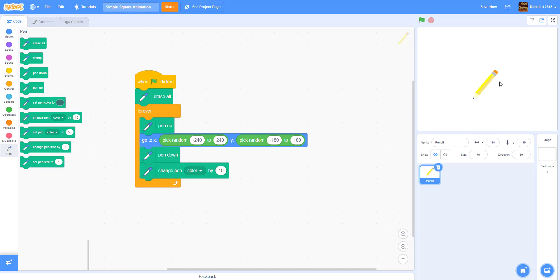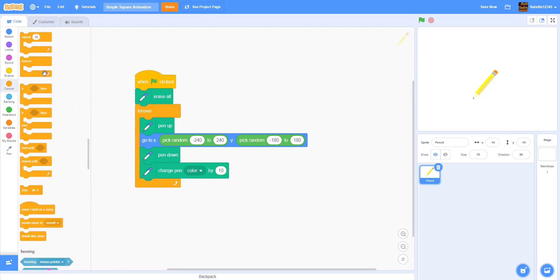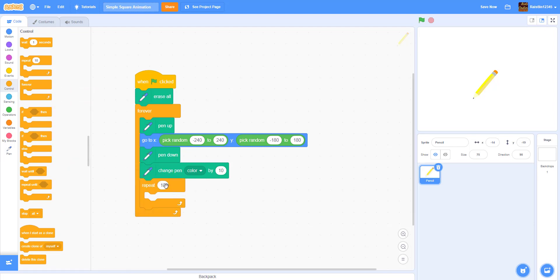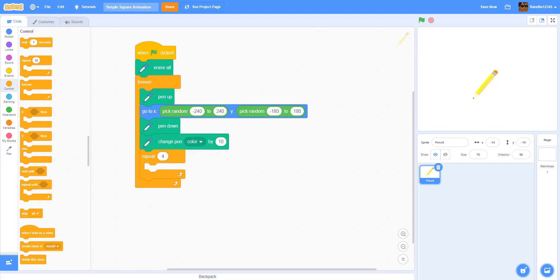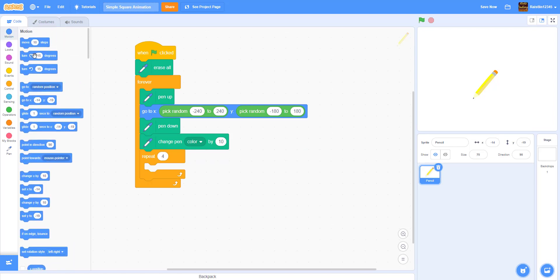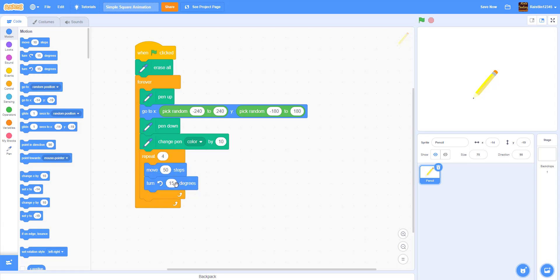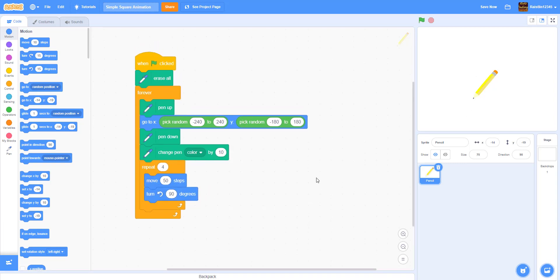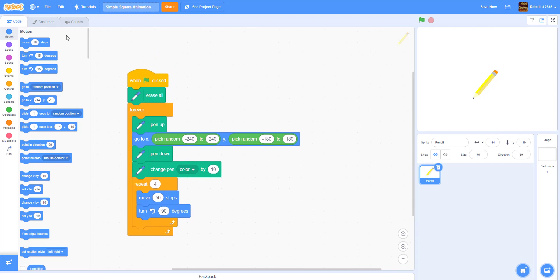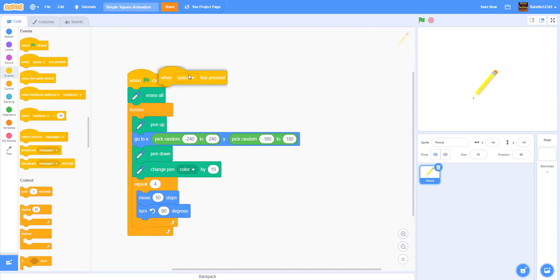Now let's get a 'repeat 4 times' block to draw squares. Inside it, add 'move 50 steps' and 'turn left 90 degrees' — this will draw a square. We also want it so when you press the space bar, it clears everything. So add a 'when space key pressed' block and put an 'erase all' block under it.